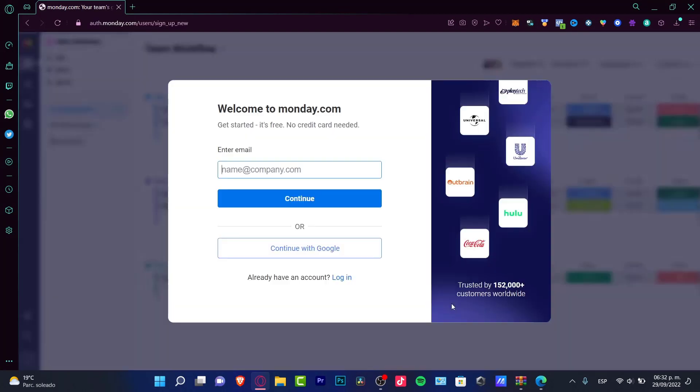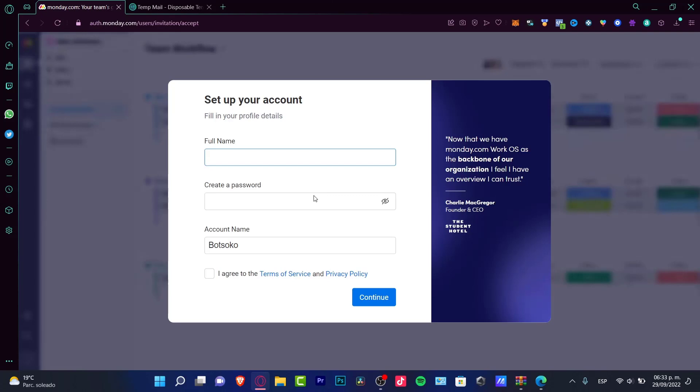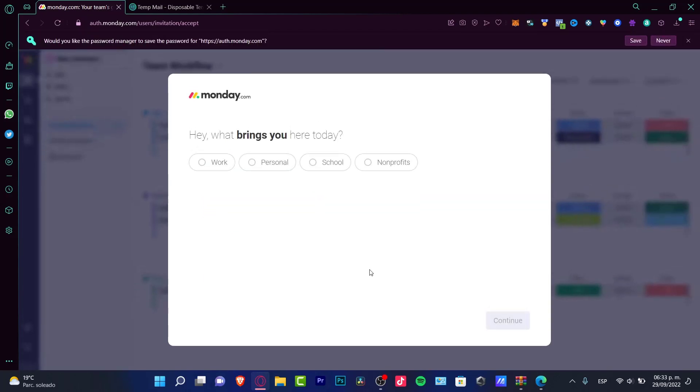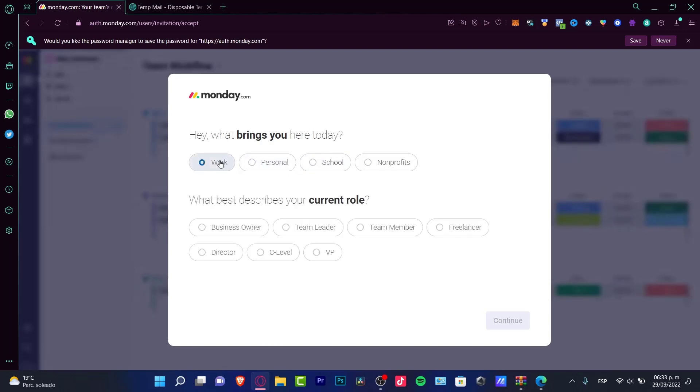It says welcome to Monday, enter your email. I'm going to put in my name and create a password to continue. I agree to the terms of service and privacy policy.